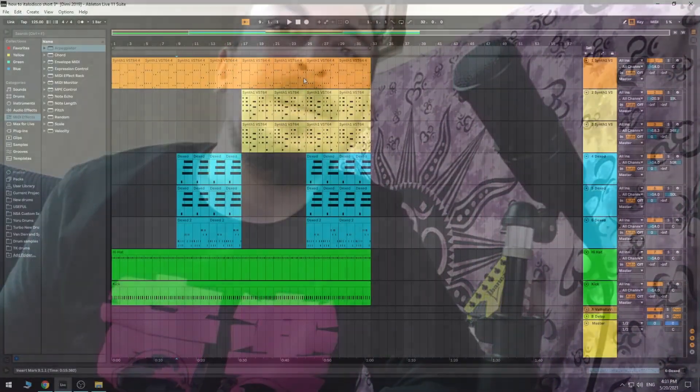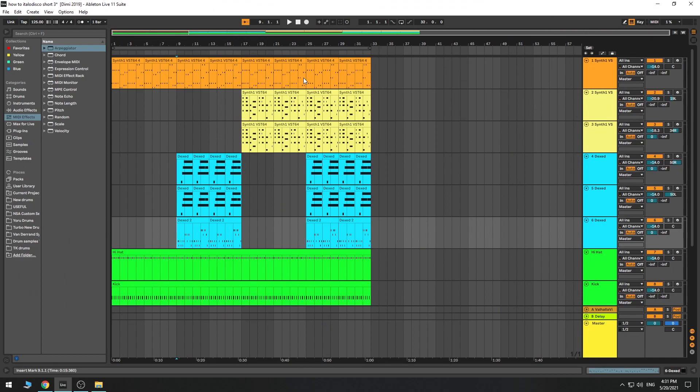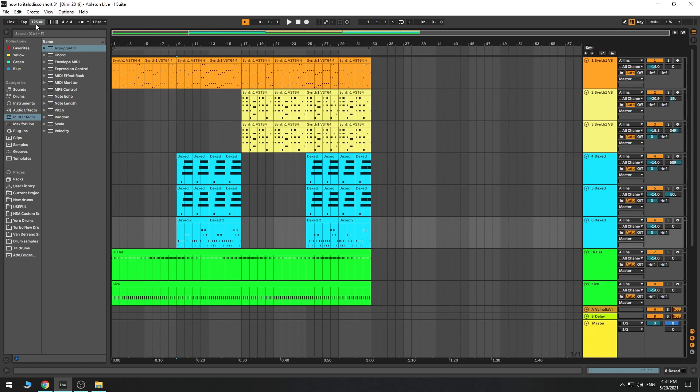So when I decided to do Italo disco, I played some Italo disco classics from the 80s, and I tried to figure out what are the most important elements of an Italo disco song. So this is a dance track, and usually dance tracks are between 125 to 130 bpm. That's what I did. First thing, 125 bpm.